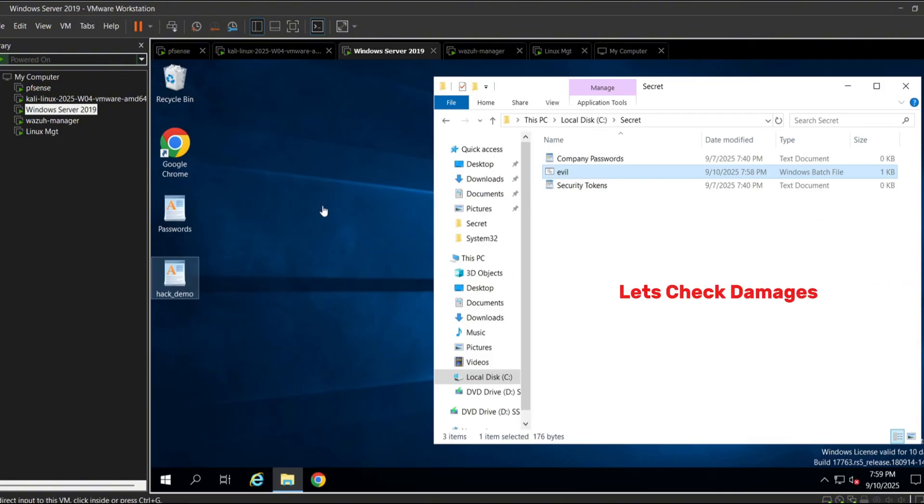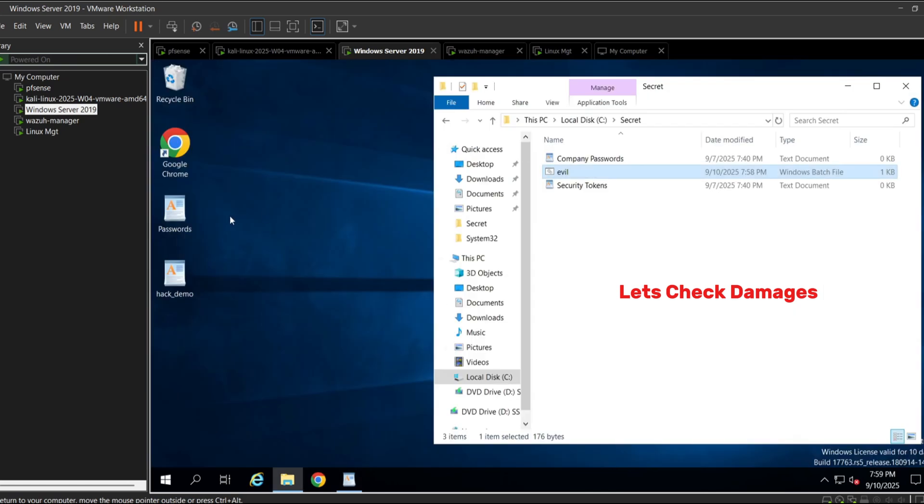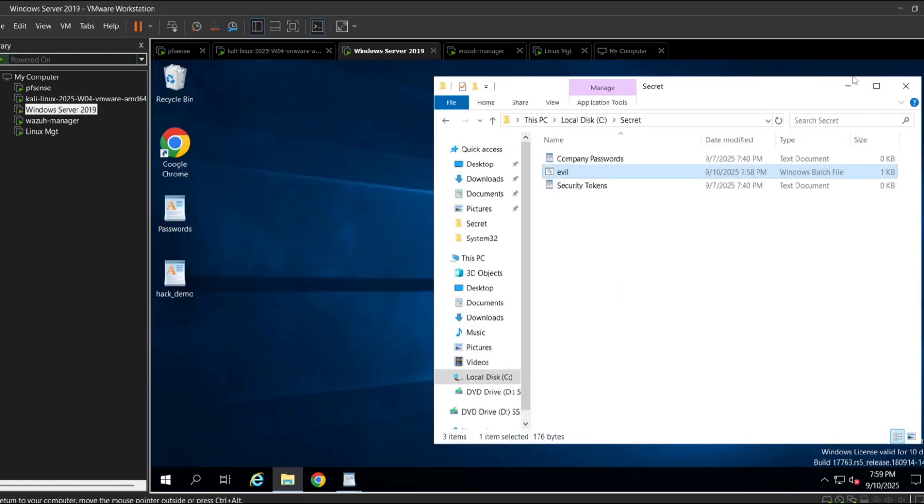And here we can actually see the exact files that were modified. In the password it shows our passwords have been deleted and the attacker inputted this text. In the new created file it shows 'Any Cyber hacked you'. This would be the conclusion of phase two.